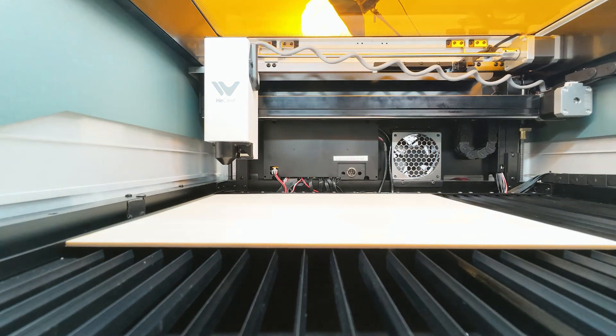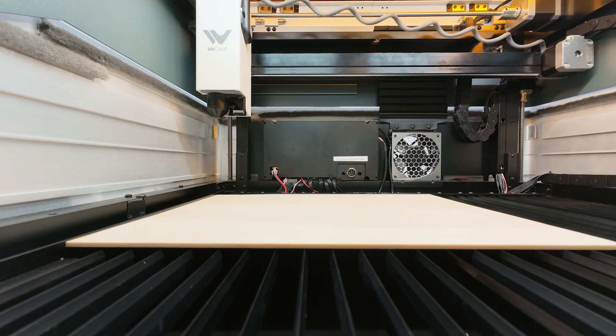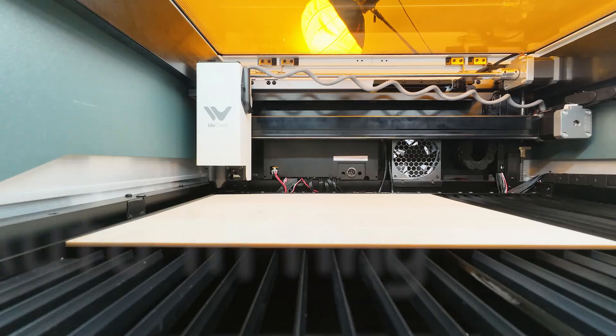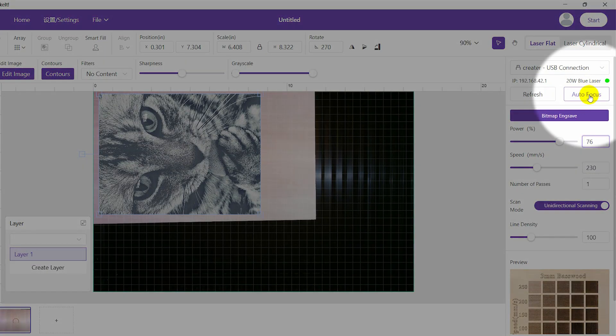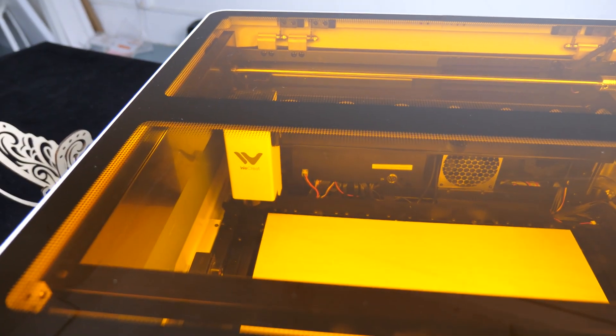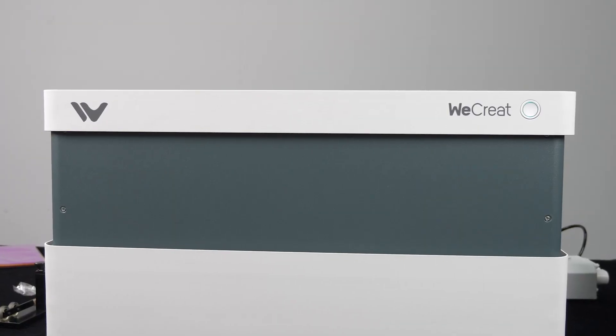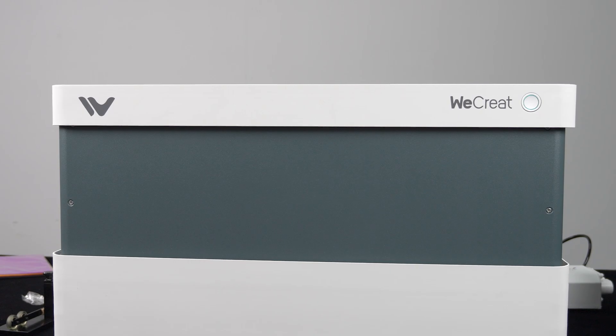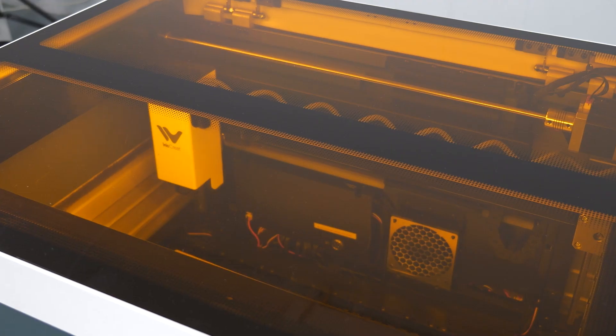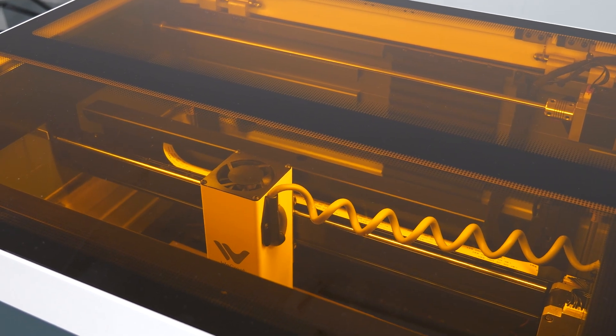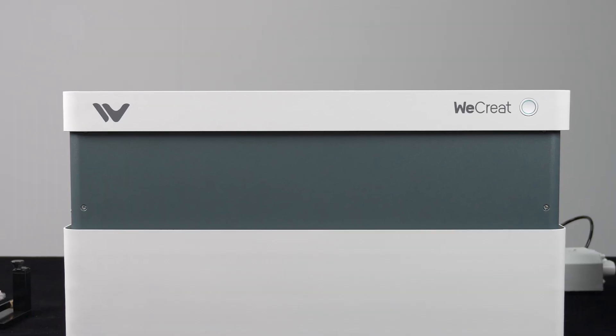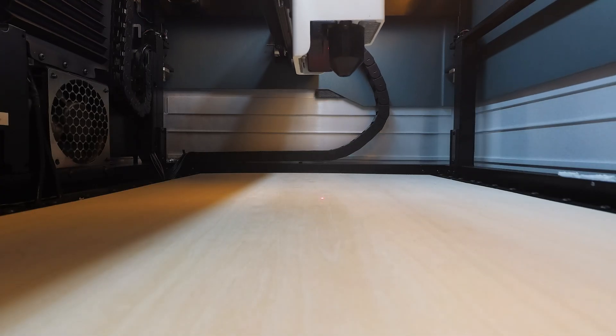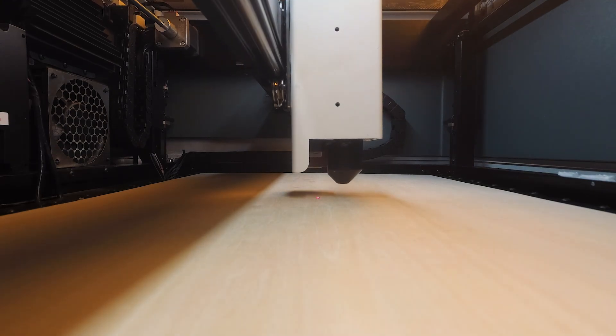Secondly, adjusting the focus is a step you have to go through with all laser engravers. However, the WeCreat Vision simplifies this process with its auto-laser adjusting function. To focus the laser, all you need to do is click the auto-focus button on the software and it will take care of the rest. Here's how it works. The upper part of the enclosure will slowly ascend to its highest position and the laser head will move from the top left corner to the material, then descend along with the upper body until reaching the point where it determines the best focus.